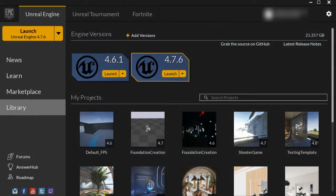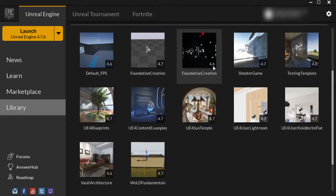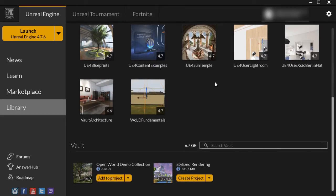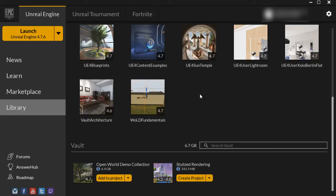There is one more thing I wanted to mention — this section was added into the video. When you download anything other than a full project file, such as static meshes, audio, materials, or textures — any assets from the Learn section or the Marketplace — you won't be asked to create a project from them.